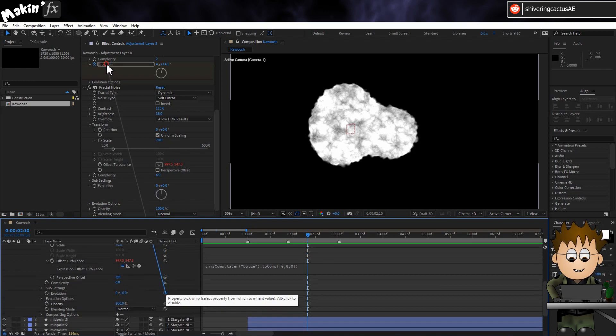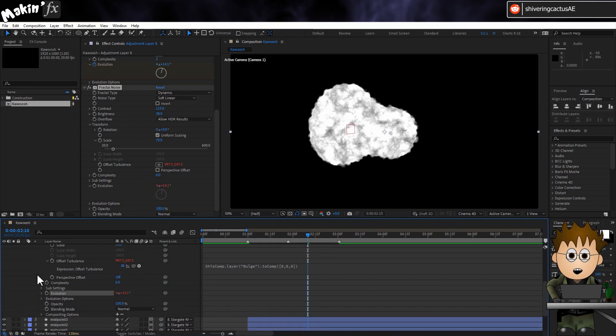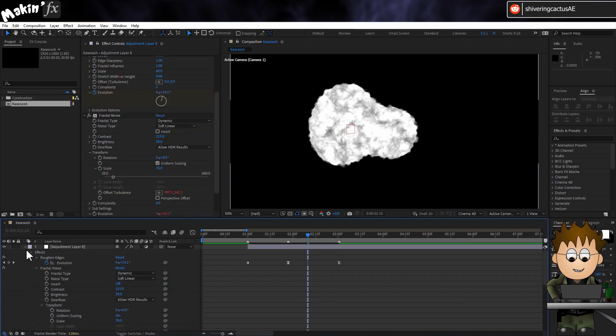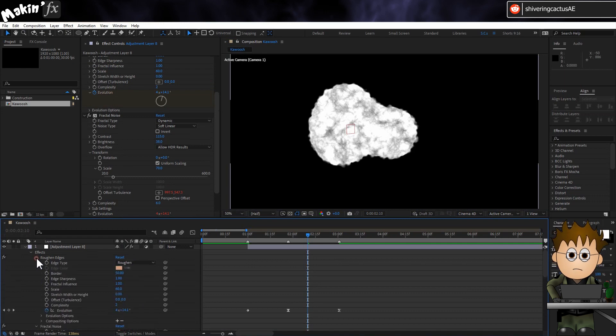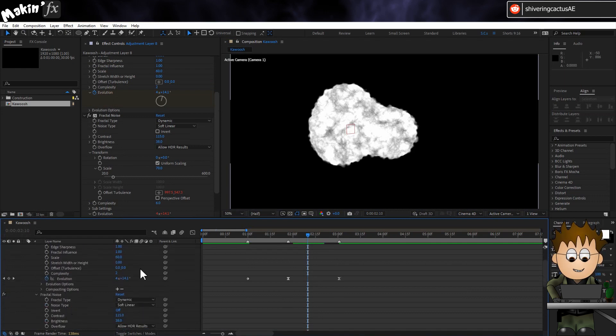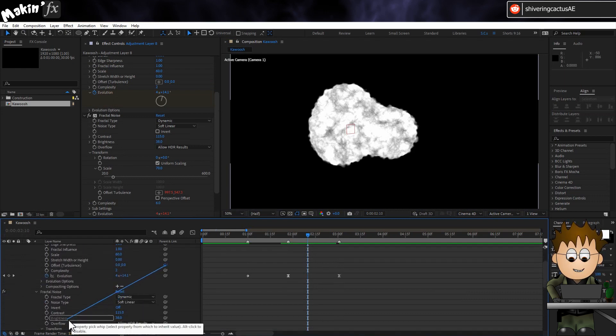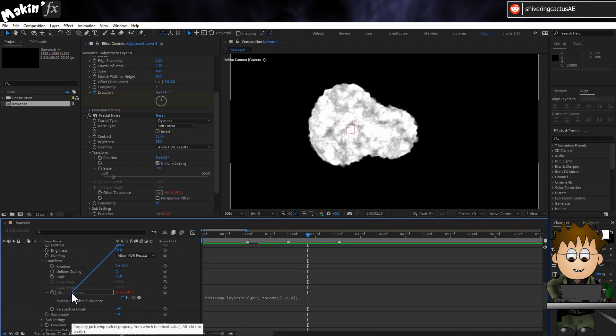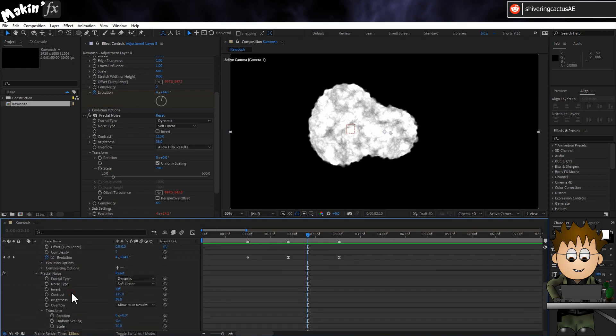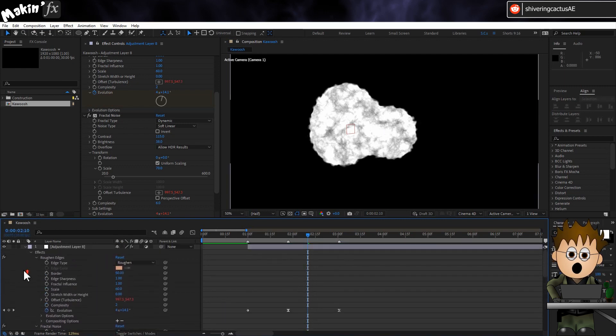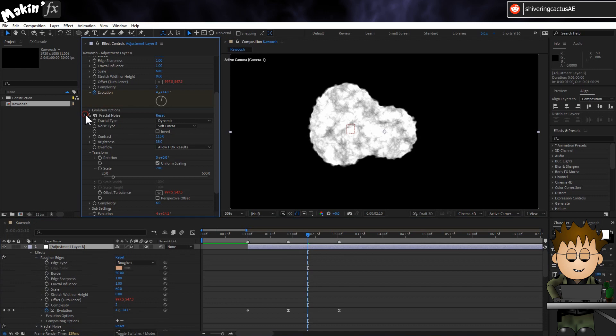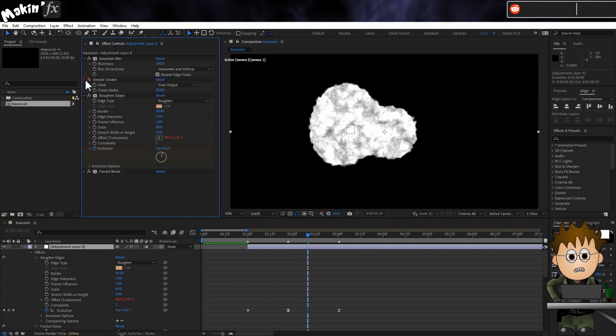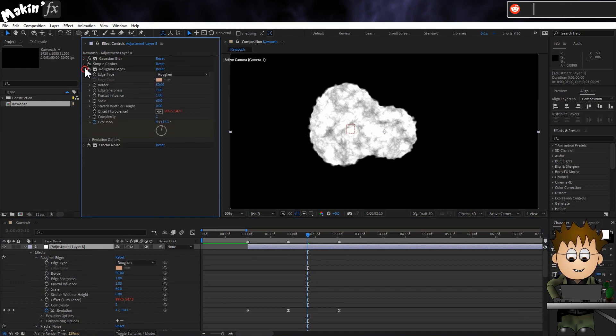And also let's use the pickwhip to link the Fractal Noise's evolution to the Roughen Edges evolution. Actually, seeing as we're doing that, let's use the Roughen Edges Offset pickwhip to have that value controlled by the Fractal Noises one. There. One big, super convenient family.